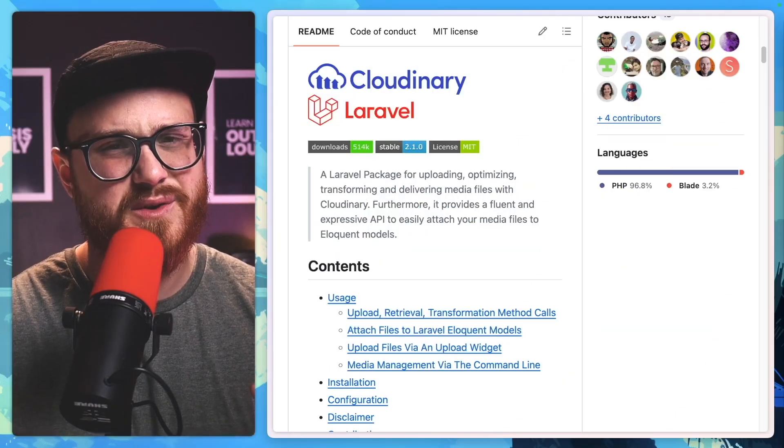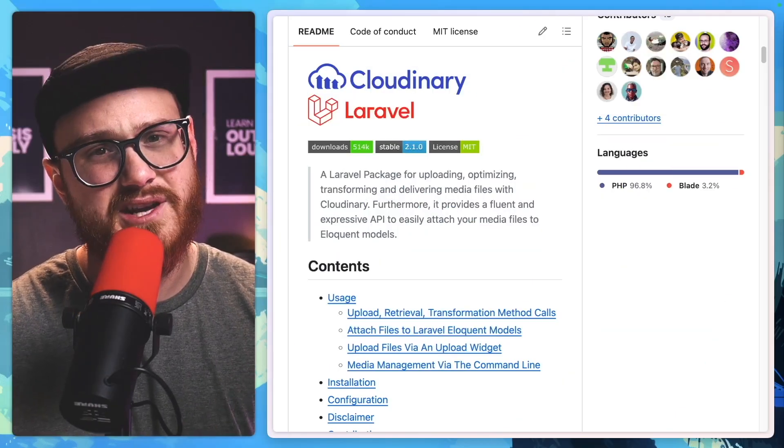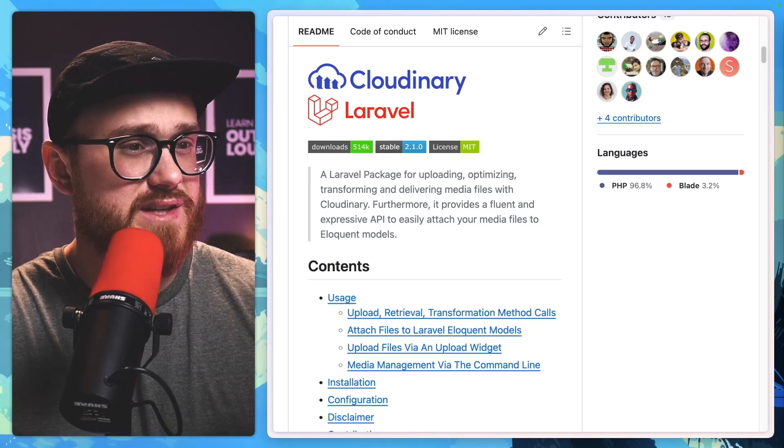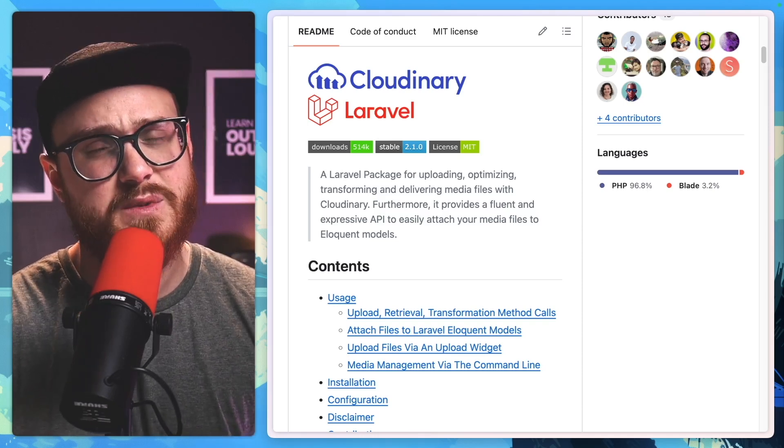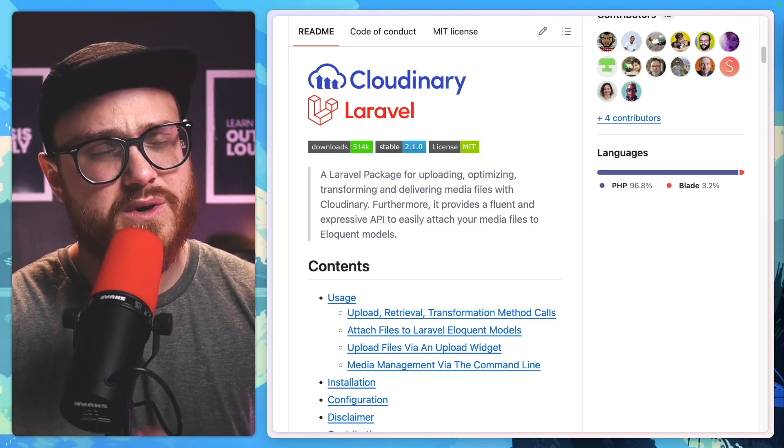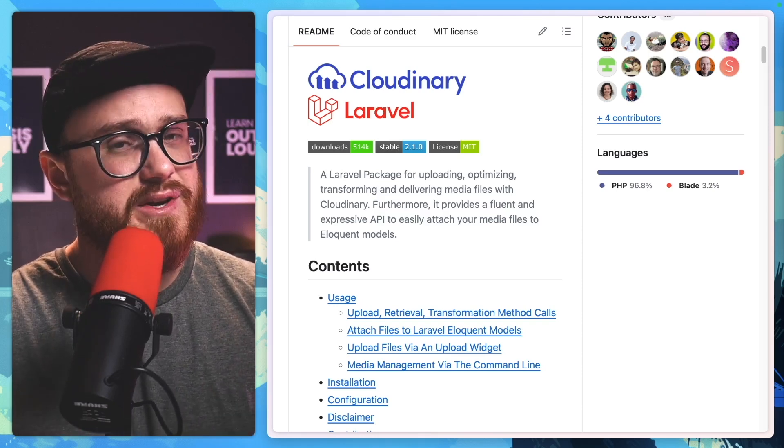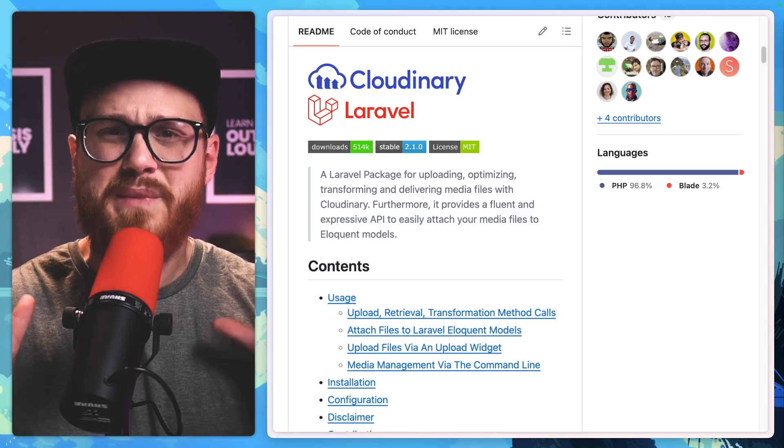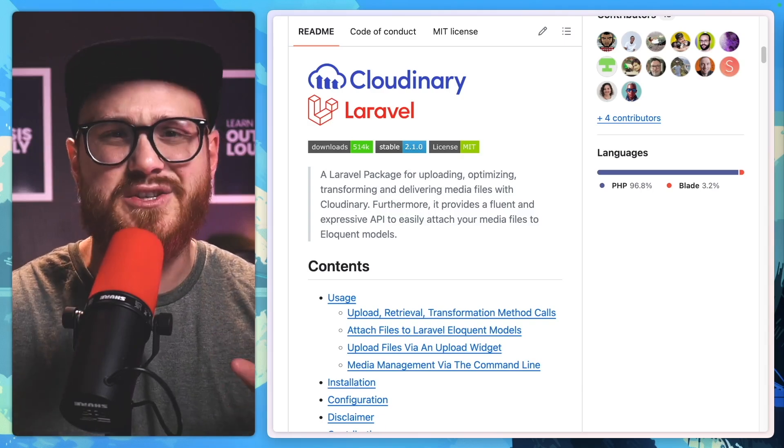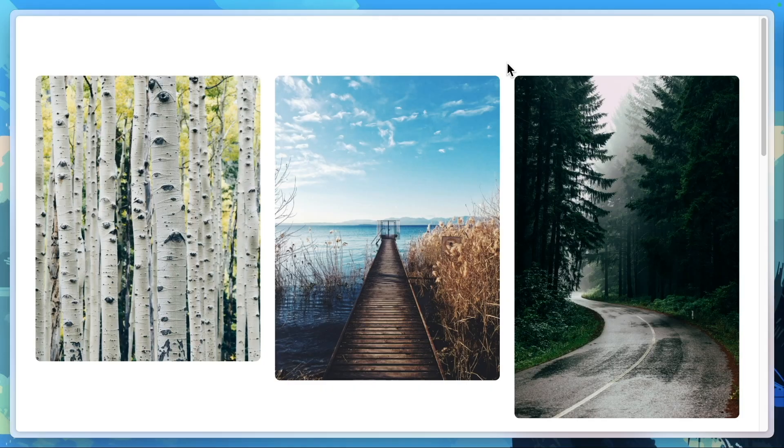Although the majority of things that we're going to be covering today can be done using the transformation URL API from Cloudinary, we're going to be using the Cloudinary Laravel package to help make things easier for us.